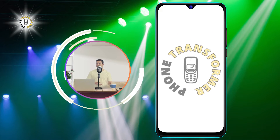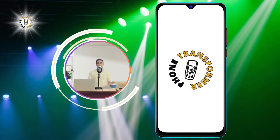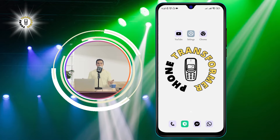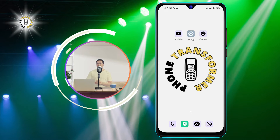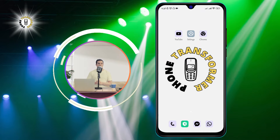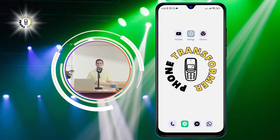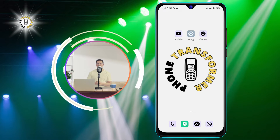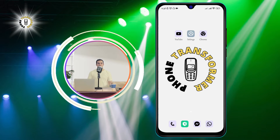Hi everyone, welcome to Phone Transformer, the channel where you can learn how to transform your phone with simple tips and tricks. In this video, I'm going to show you how to disable VPN on your Android device.